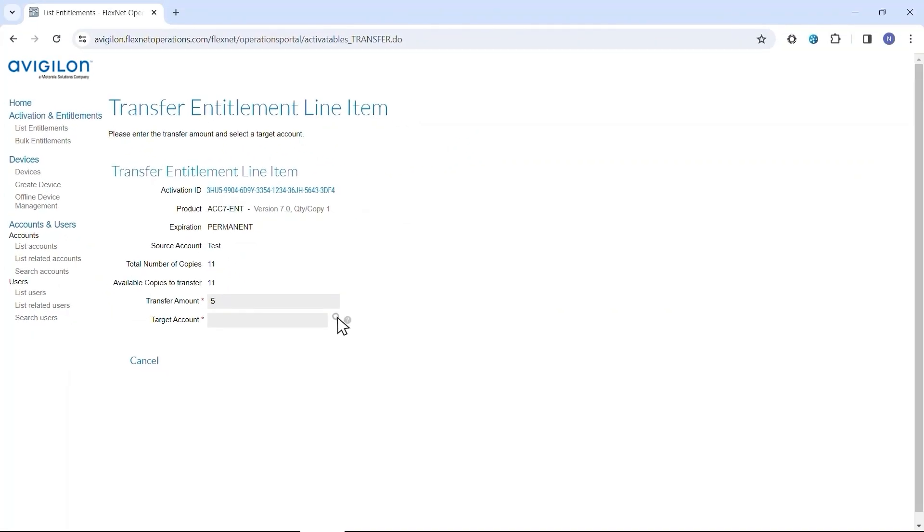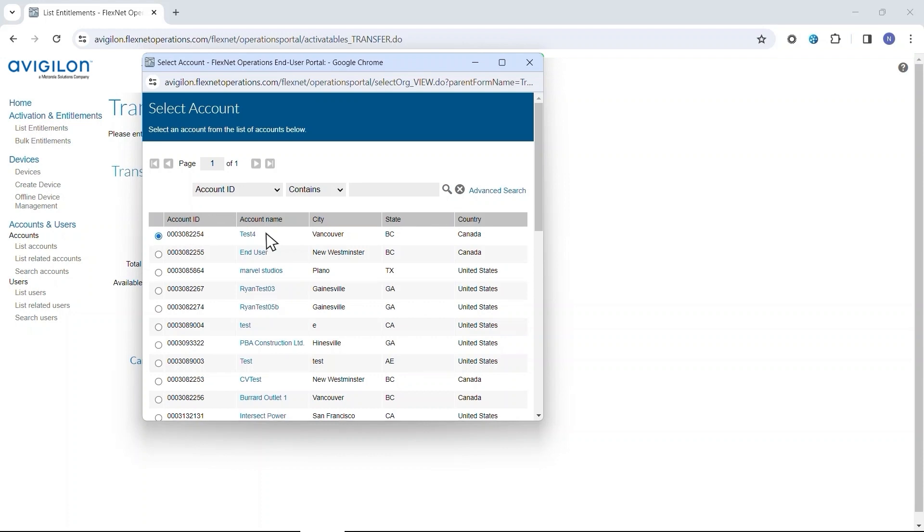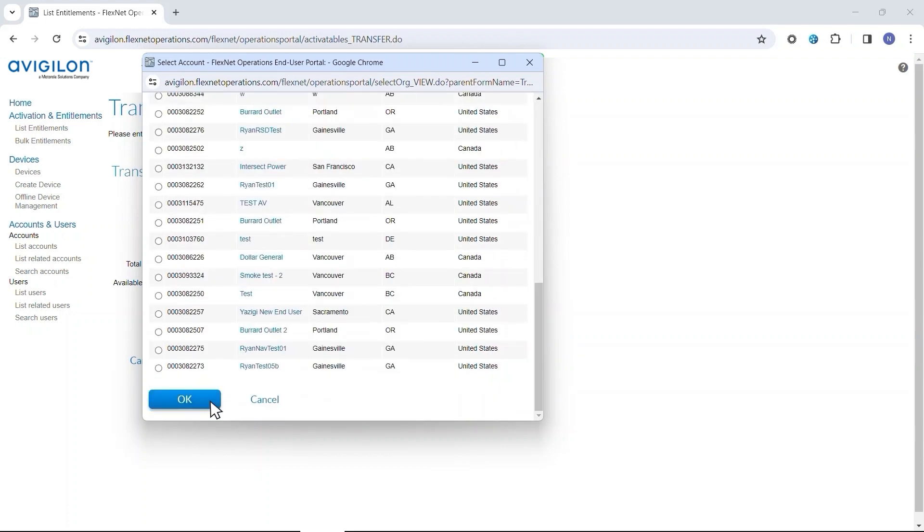Click the search icon next to the target account and locate the account you wish to transfer these entitlements to.